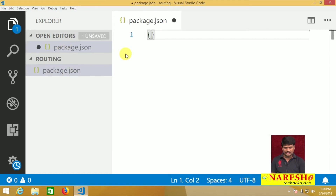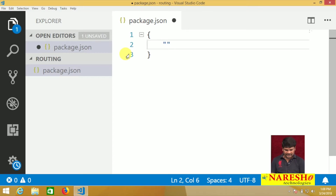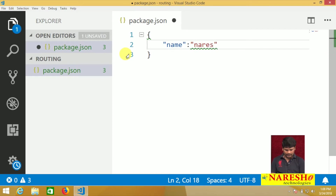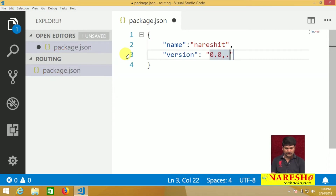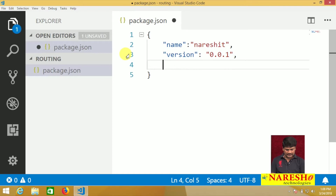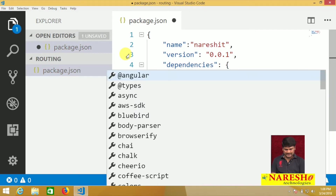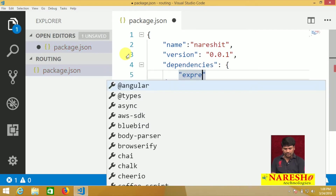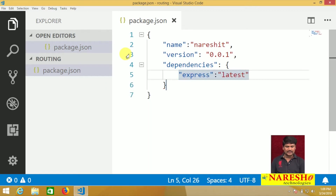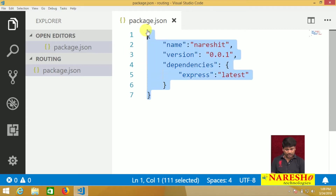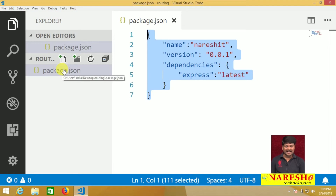Create the JSON object. After creating the JSON object, set the name to 'naresh-it', the version to '0.0.1', and under dependencies, specify the Express module at the latest version.